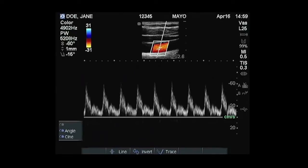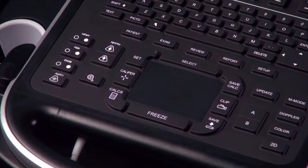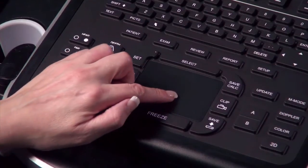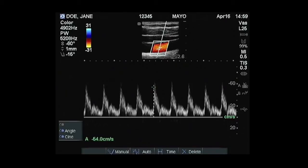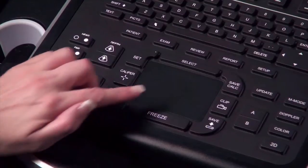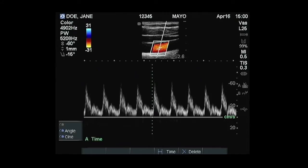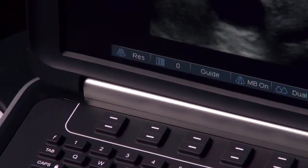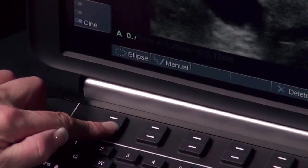A measurement may be performed on a frozen image. Activate calipers by pressing the caliper key. Move the caliper to the point of interest by using the touchpad. An active measurement will be displayed in the bottom left corner. To perform a linear measurement, place the caliper at the point of interest and press the select key. Another caliper will be activated; move it to the point of interest to complete the measurement. Area measurements may be obtained by using the ellipse or manual trace methods.